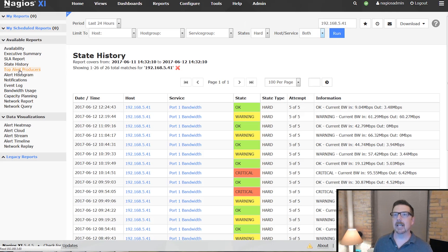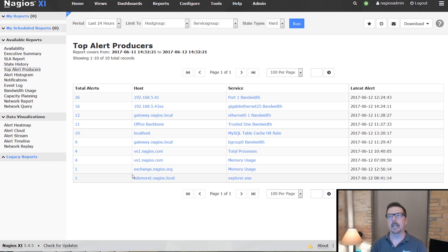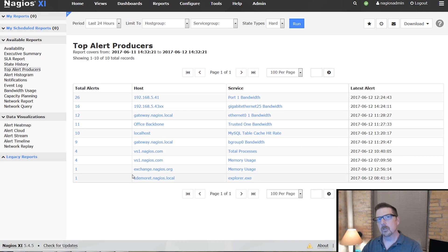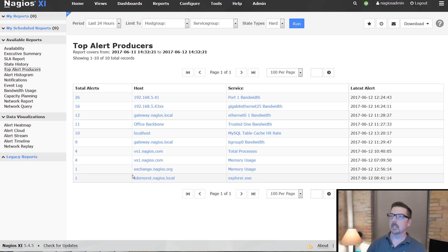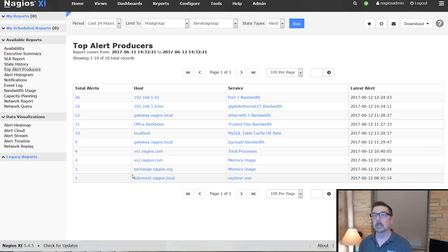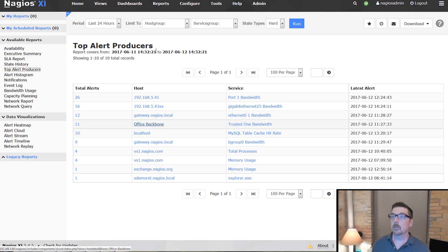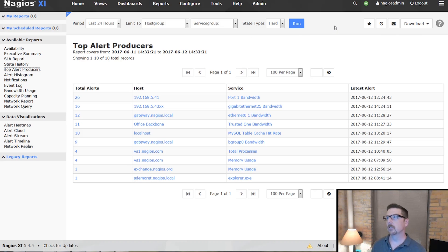Top alert producers is really our problem children — the services and hosts that have the most alerts. This is a great one to pay attention to because generally one of the first things we need to focus on is what isn't working. It has very similar options to the other reports available.